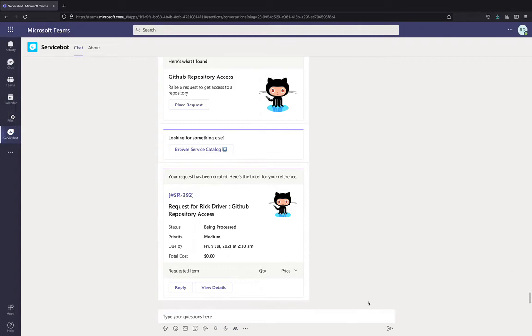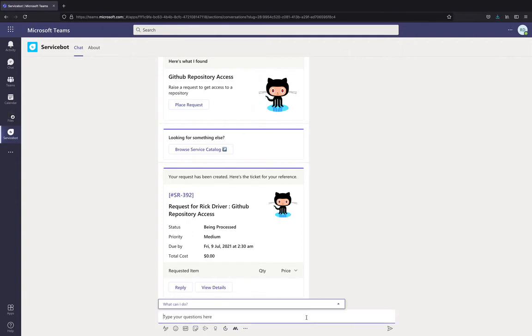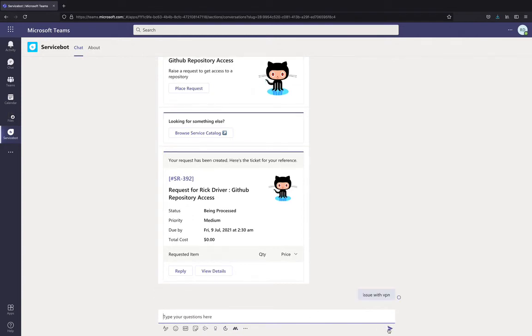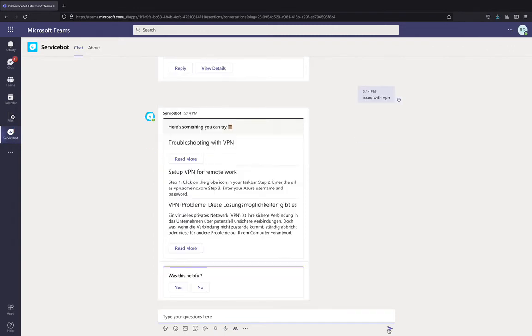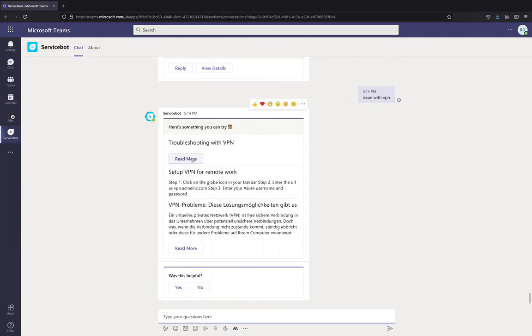Next, Rick is also facing issues with VPN today. So, he goes to the service bot and types a natural language query. The bot is responding back to him with the options to troubleshoot. So, he can go ahead and read this article and get his VPN issue troubleshooted and resolved. If he found this to be helpful, he can mark this conversation as helpful.